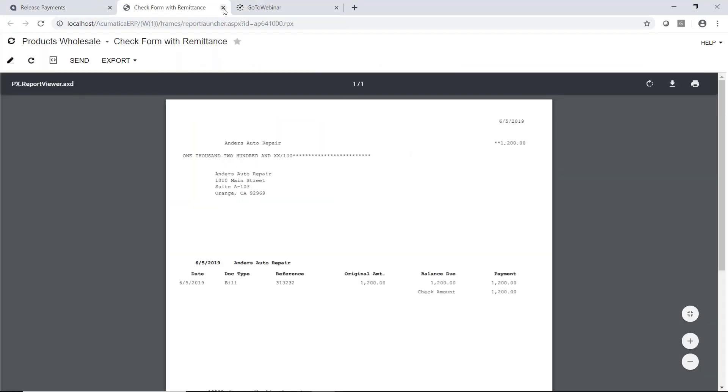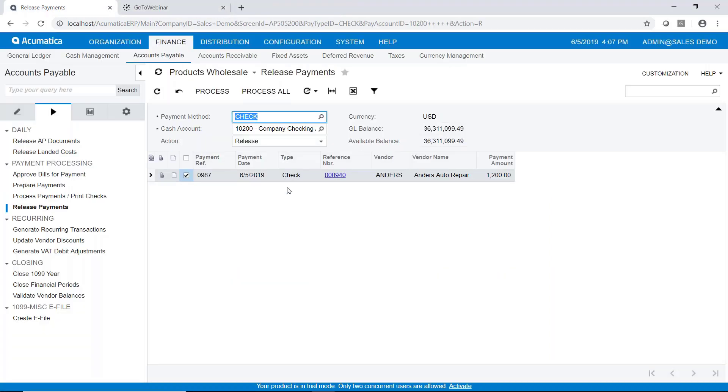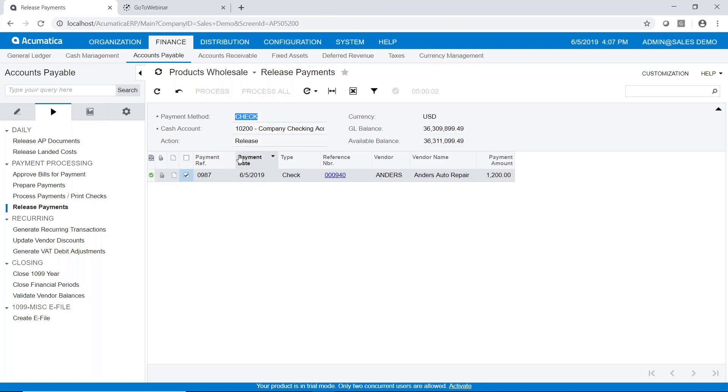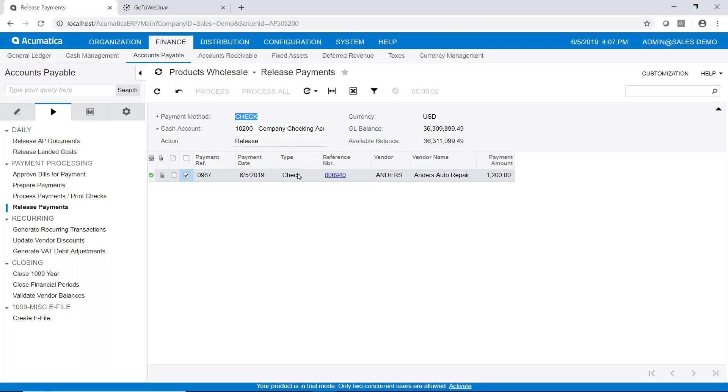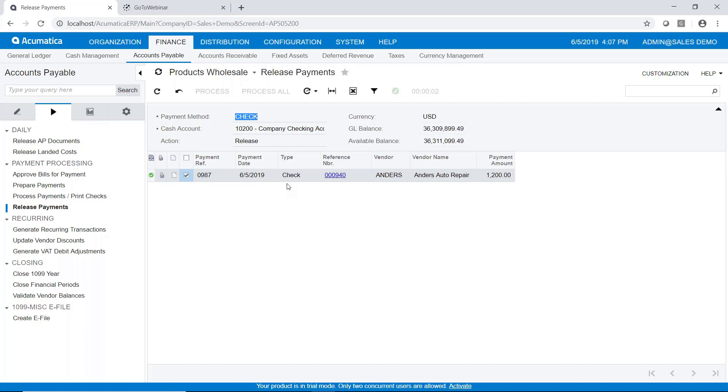So we'll go ahead and close that. And that's already been processed. So now it's been released. And we're done. So very quick and simple. We've entered a bill, we released it. We then processed a payment, printed the check and released the payment.